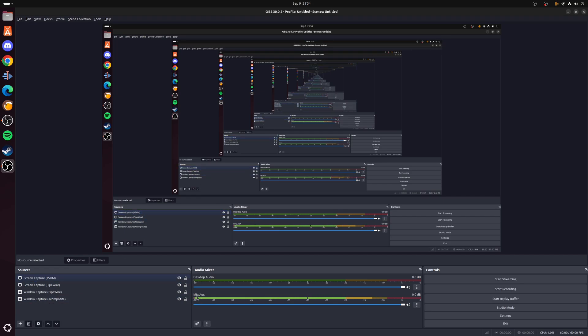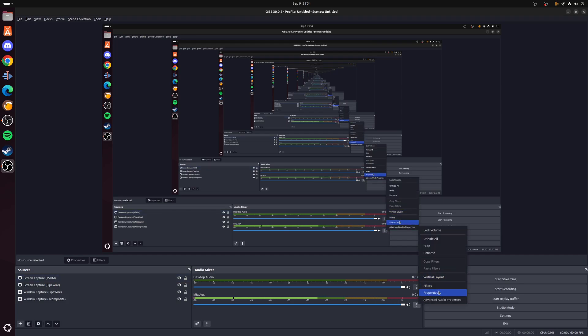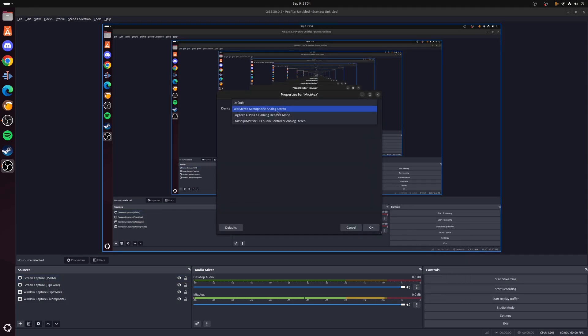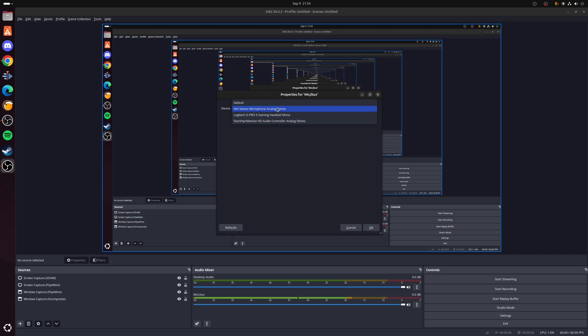The way you do that is you go to where it says Mic/Aux, click on the little button here, go to Properties, and then just simply select your input from the list on here. So as you can see I've got my Blue Yeti, as well as my Pro X Gaming Headset, and then just my built-in jack for my motherboard.